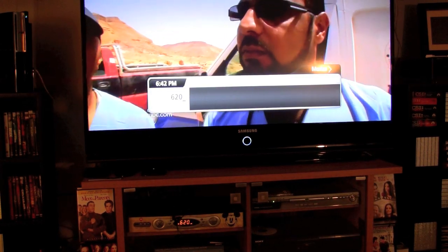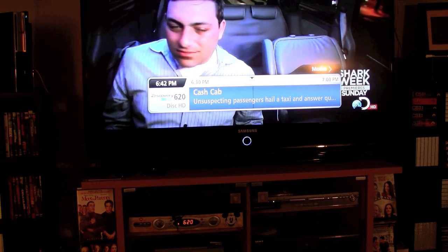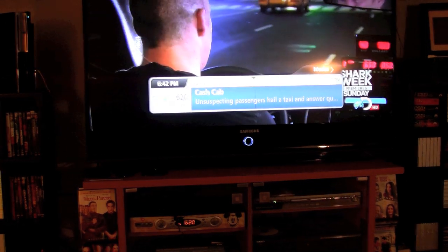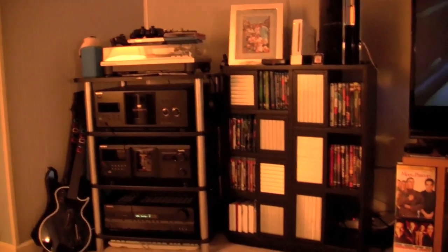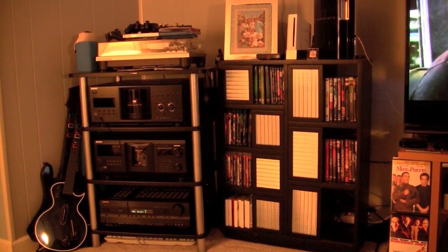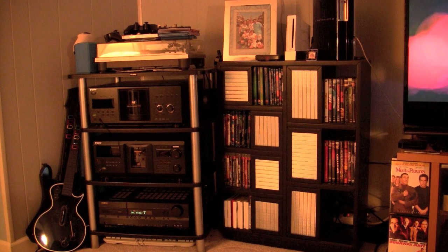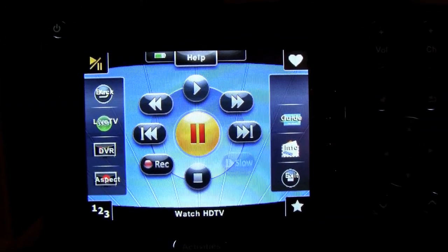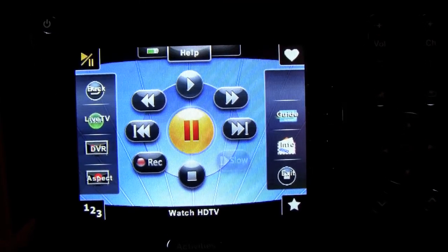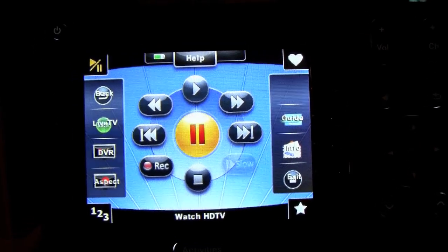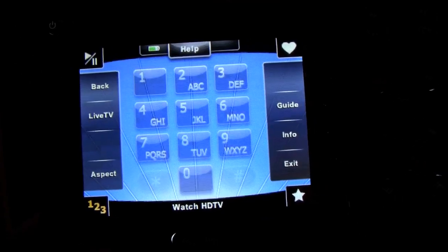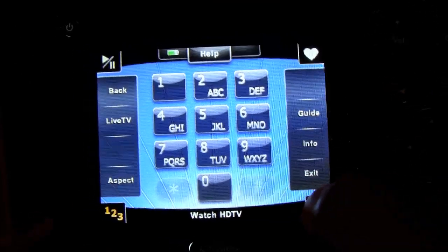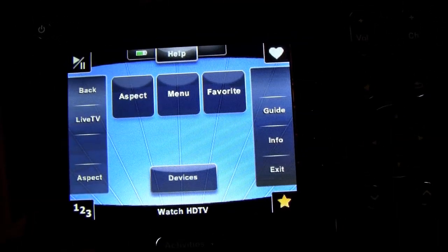So this is basically the main screen that you have when you're watching your TV. You have your play button, your record button if you have a DVR, fast forward, rewind, stuff like that. If you want your numeric keypad, you can go here, or your star for other functions here, and you can also get to your devices in this menu as well.